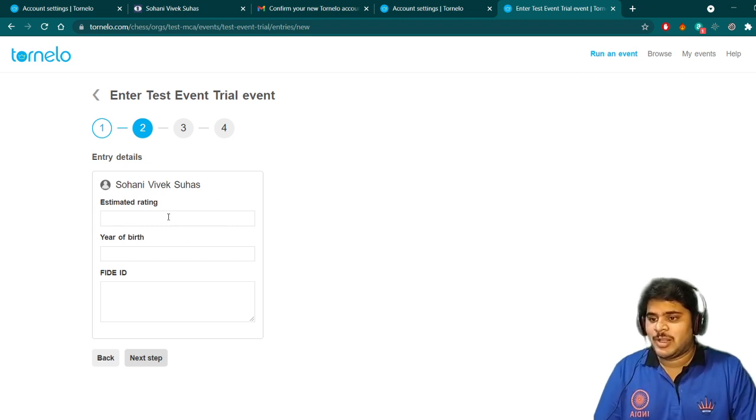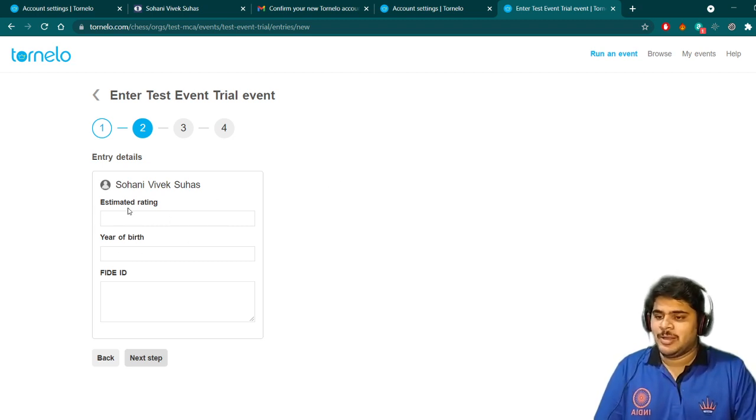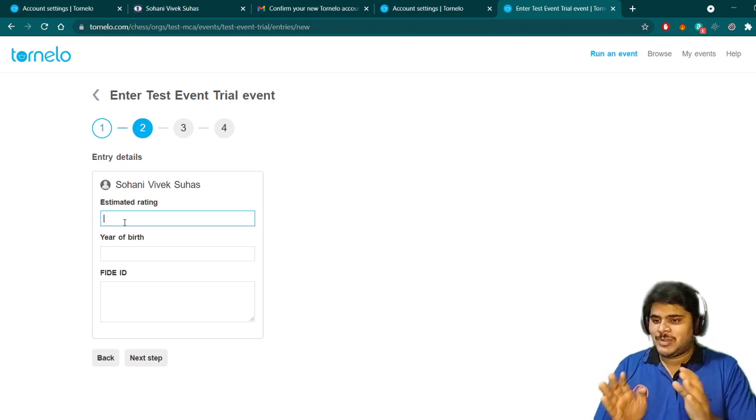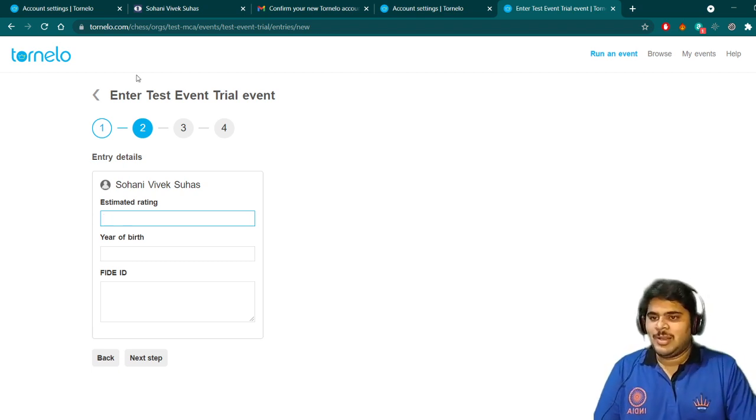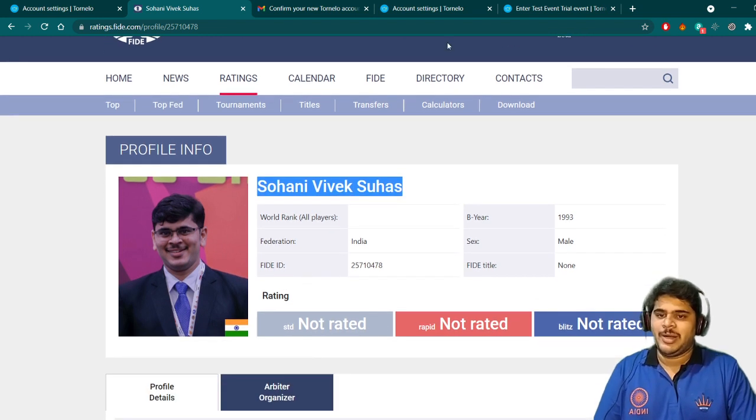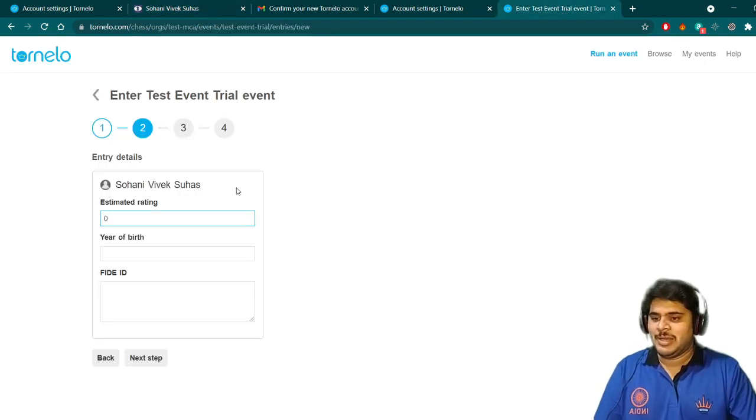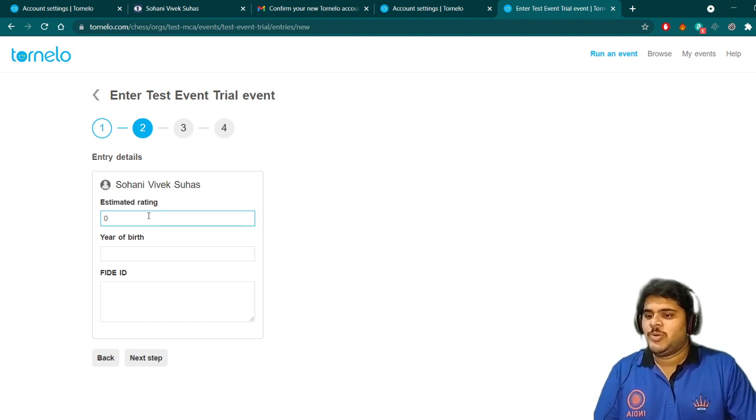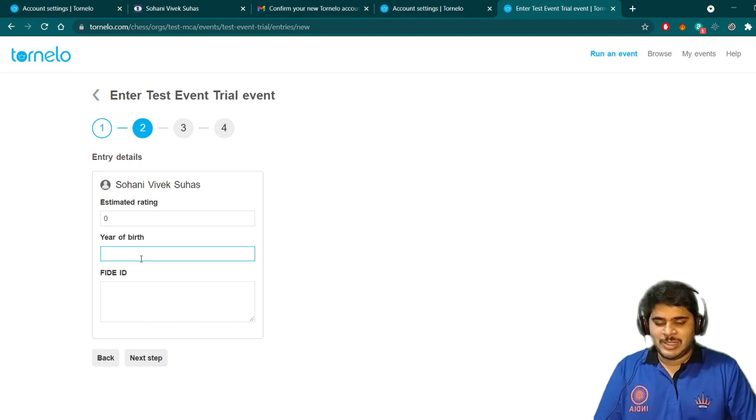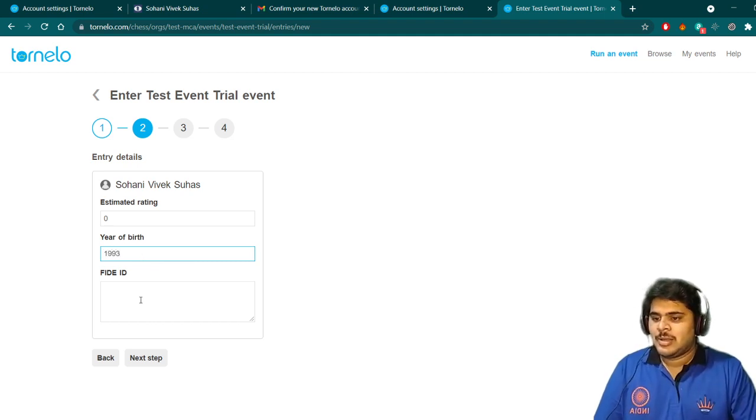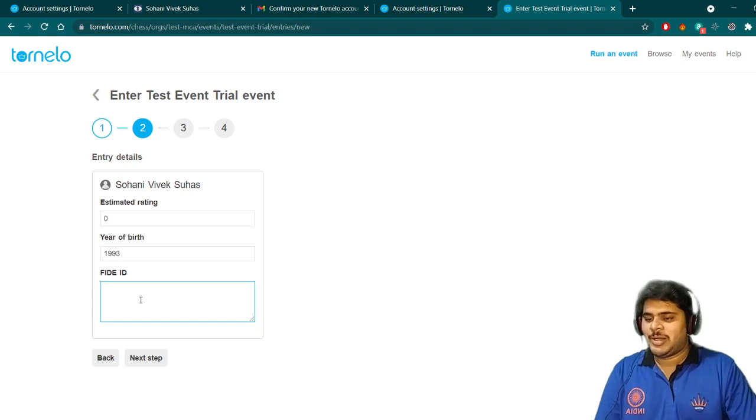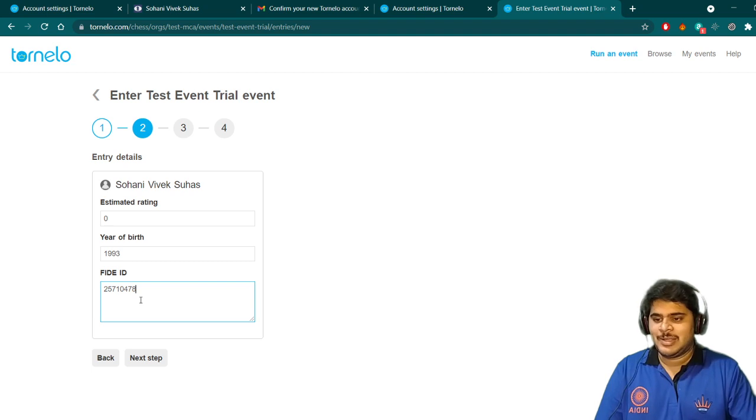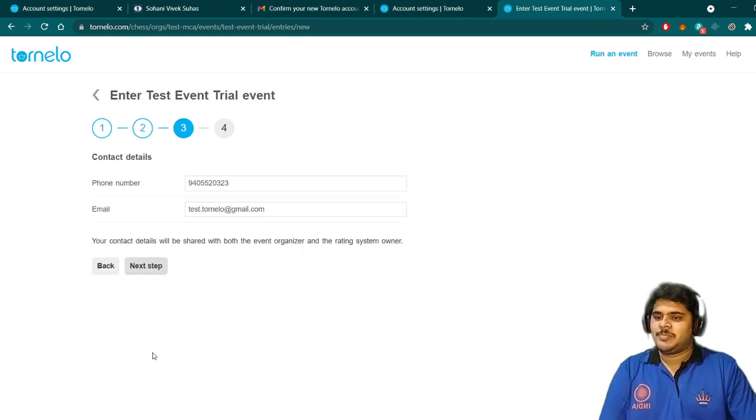Now the next window will come: what is your estimated rating? Here, what you can do is enter the rating you have on your FIDE profile in the standard section. As of now, I am not rated, so I will put zero as my rating. If the player is rated, you can put your actual standard FIDE rating. Then I have to put my date of birth, like 1993. Year of birth I have to enter, and then FIDE ID. I will enter my FIDE ID as 25710478 and I will go to the next step.